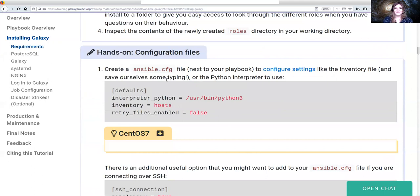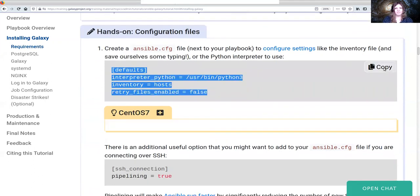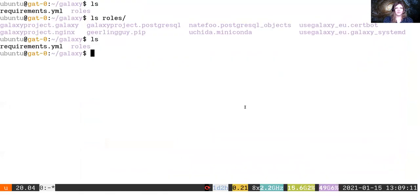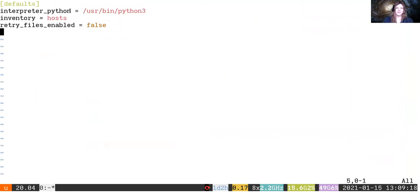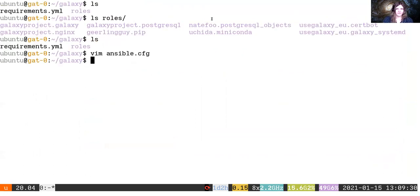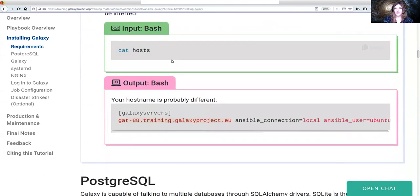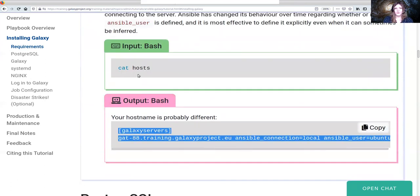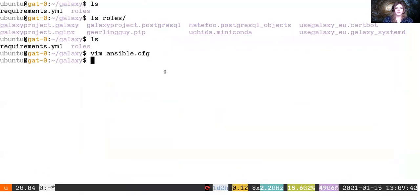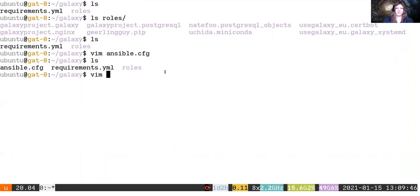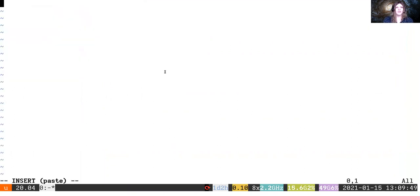All these roles are downloaded from GitHub and installed into the roles directory. Next, set up an ansible.cfg configuration file in the same directory. This tells Ansible to use Python 3 as the interpreter, that we have an inventory file called hosts, and that we don't want to enable retry files, as those can be annoying and not very useful for our case.